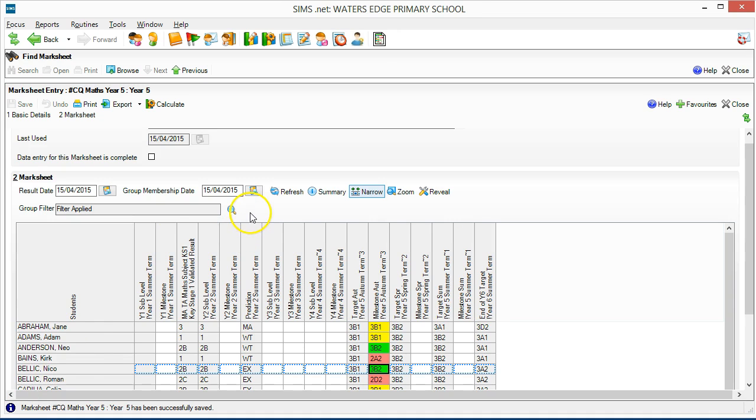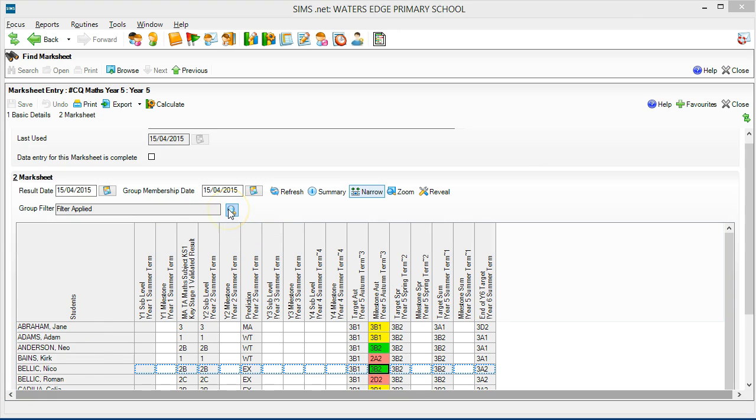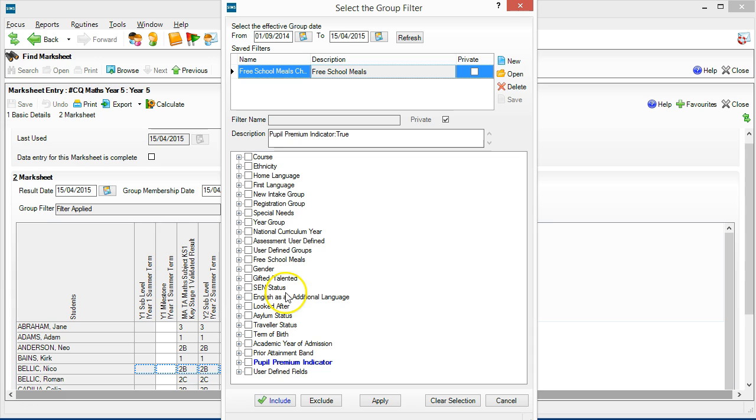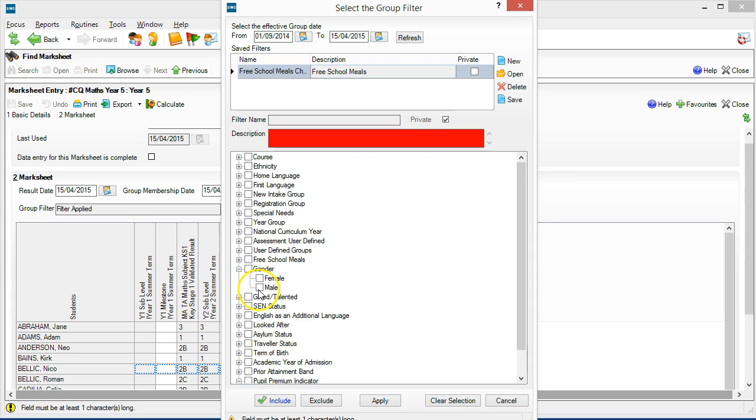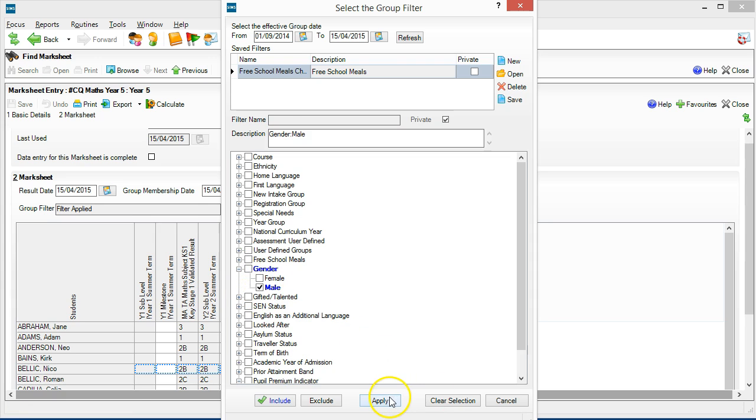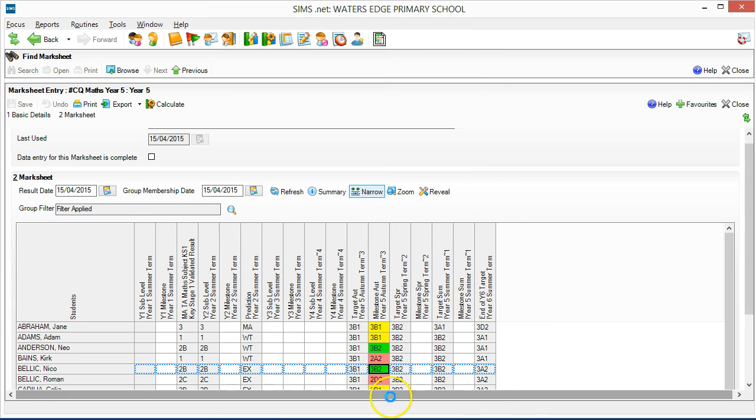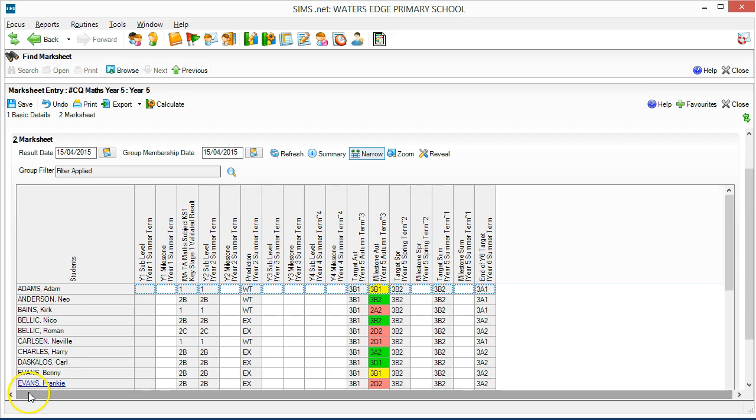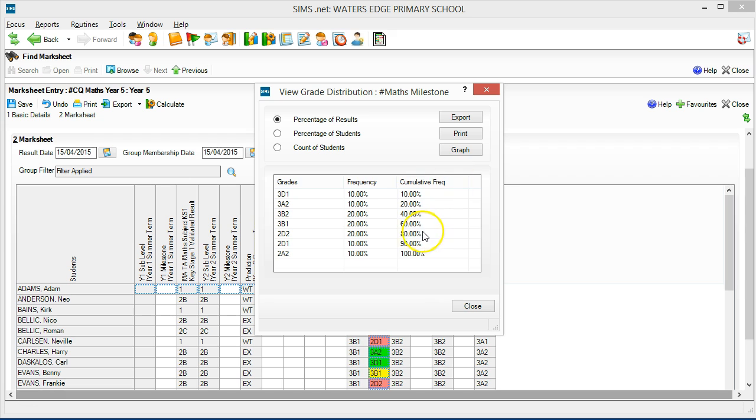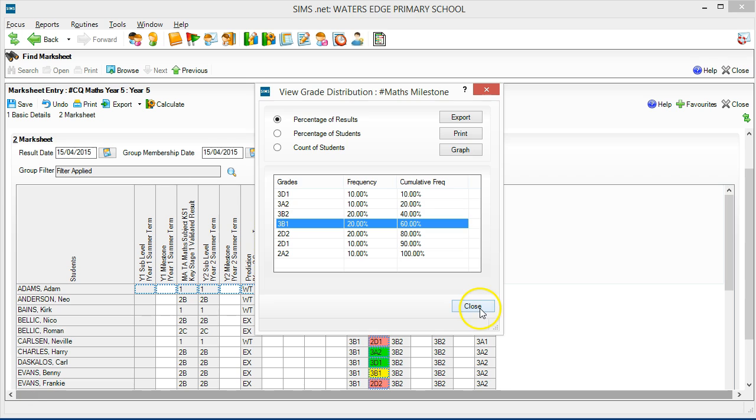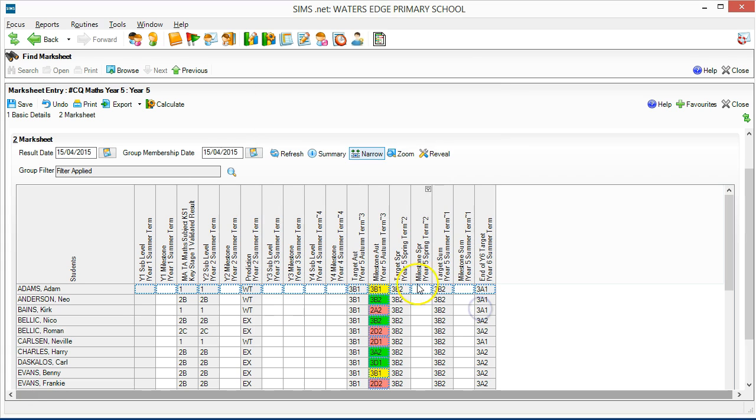All the standard mark sheet analysis functions are available to us, so we can filter by vulnerable group here, and we can show grade distributions by right-clicking a column header here, and add the summary rules here.